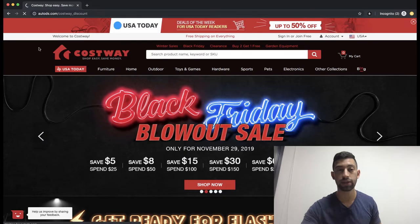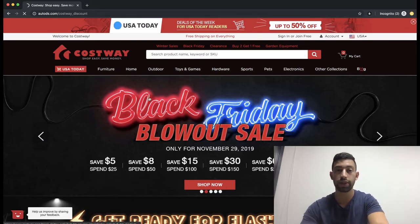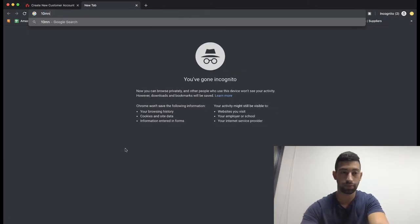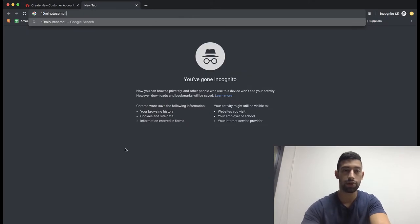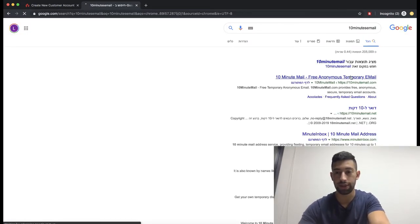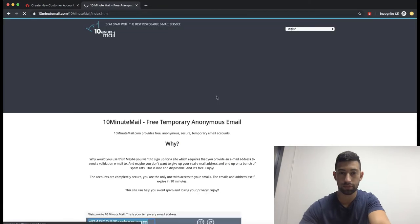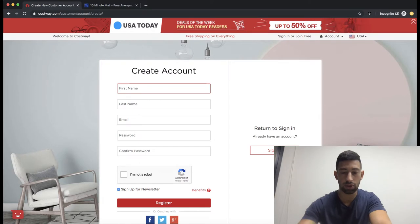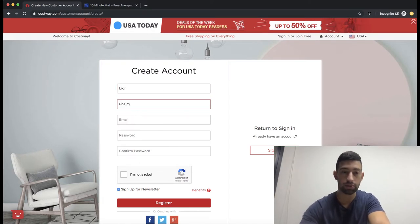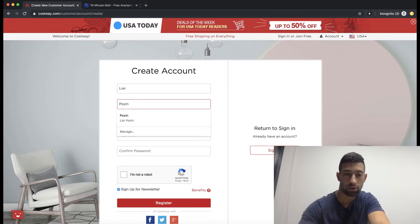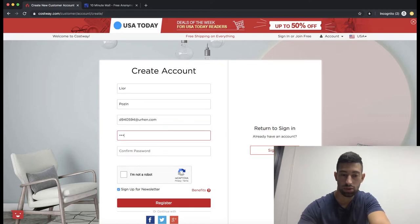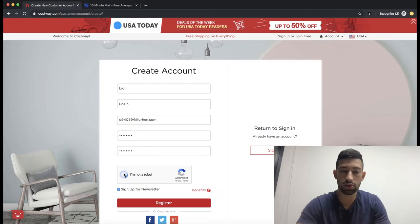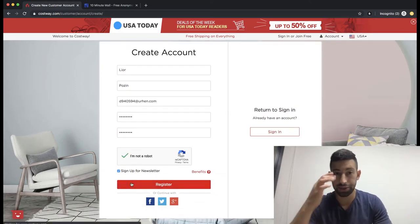If I go to this link, it will show me the registration form. Let's fill it. I will first create just an email for the example. We will fill the details here, confirm I am not a robot, and register.